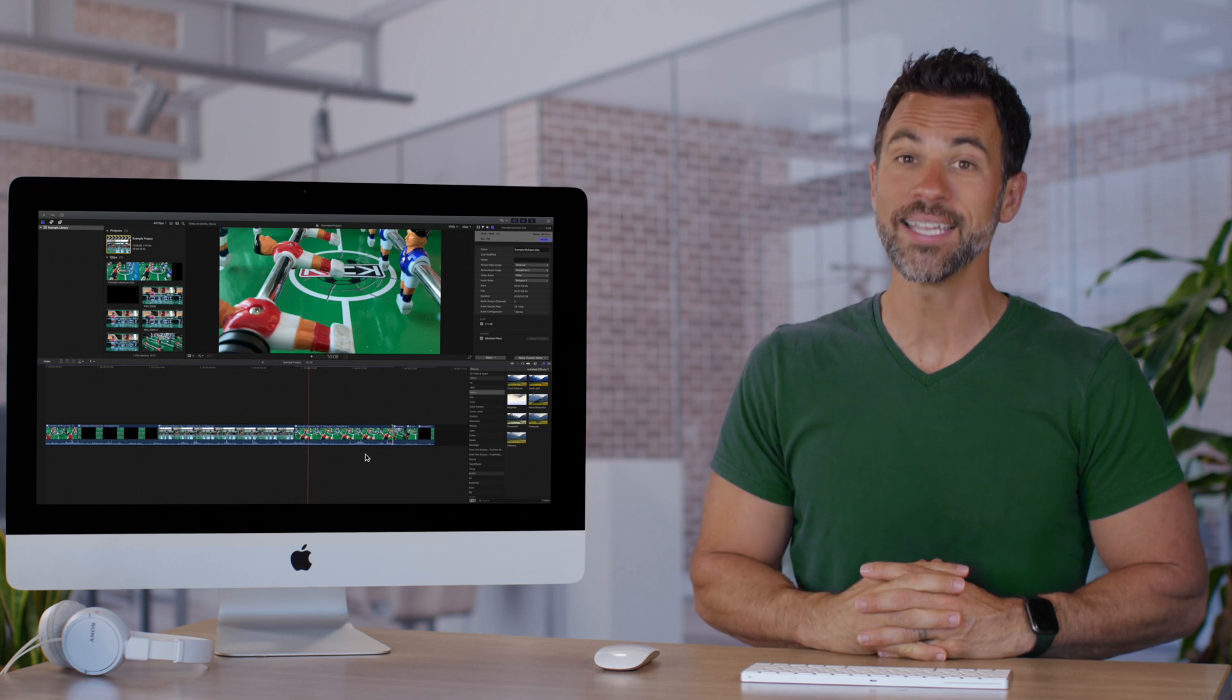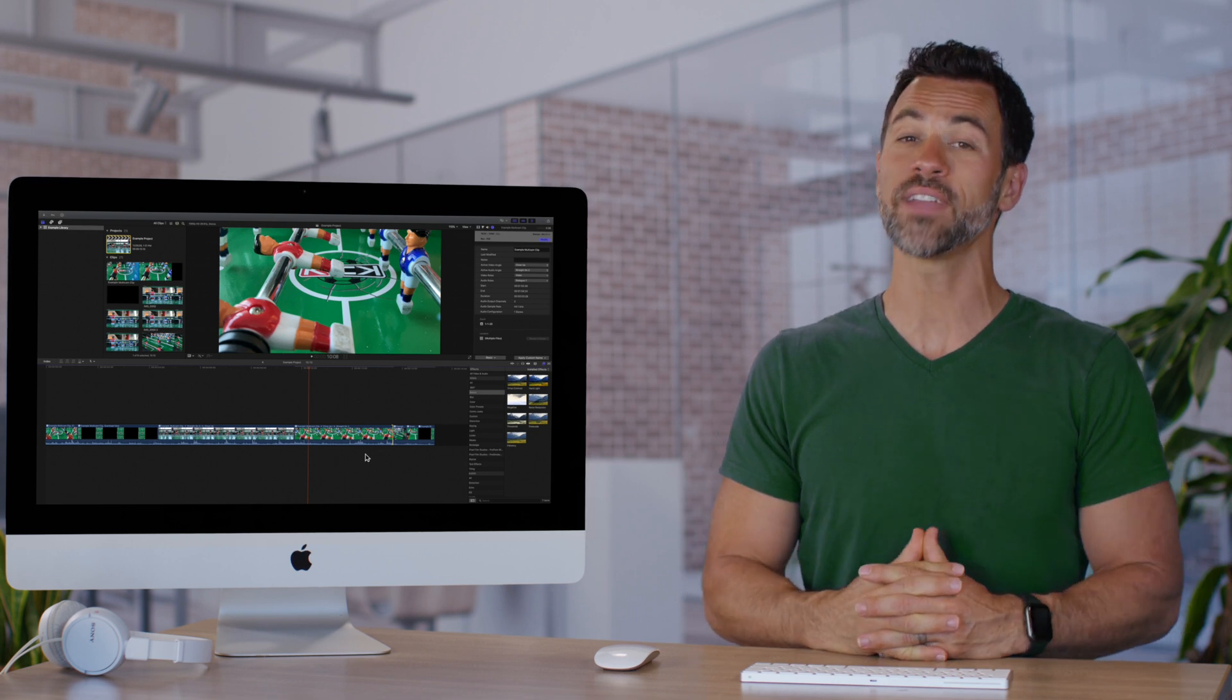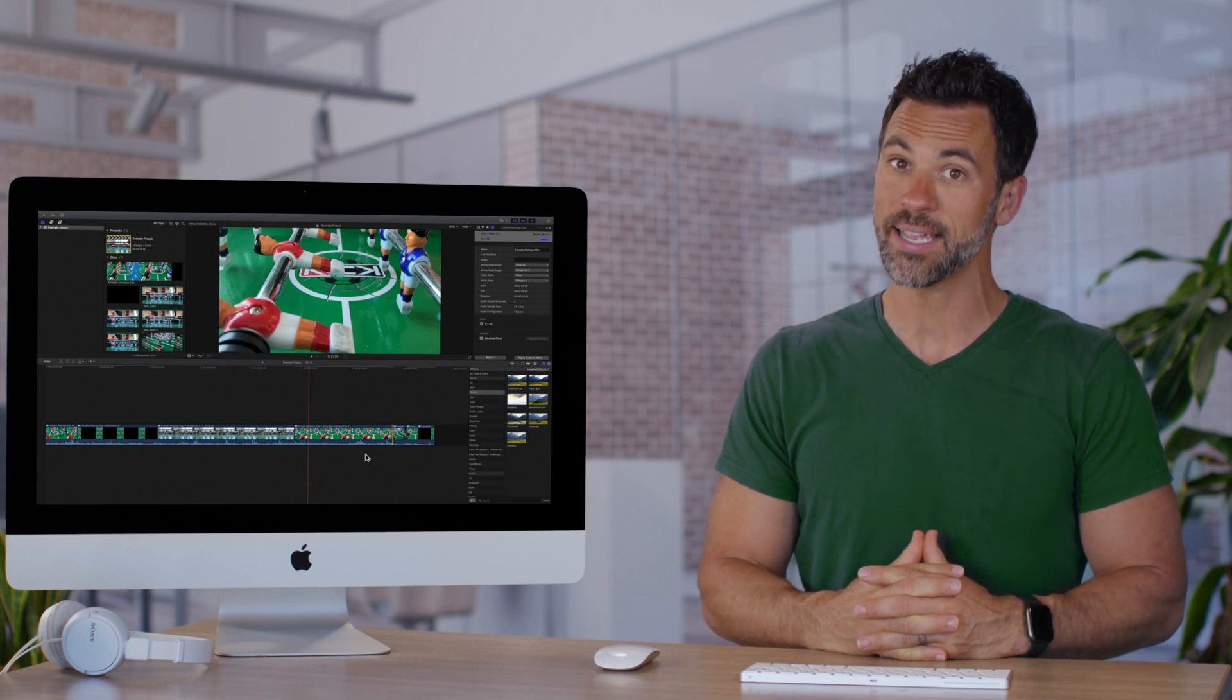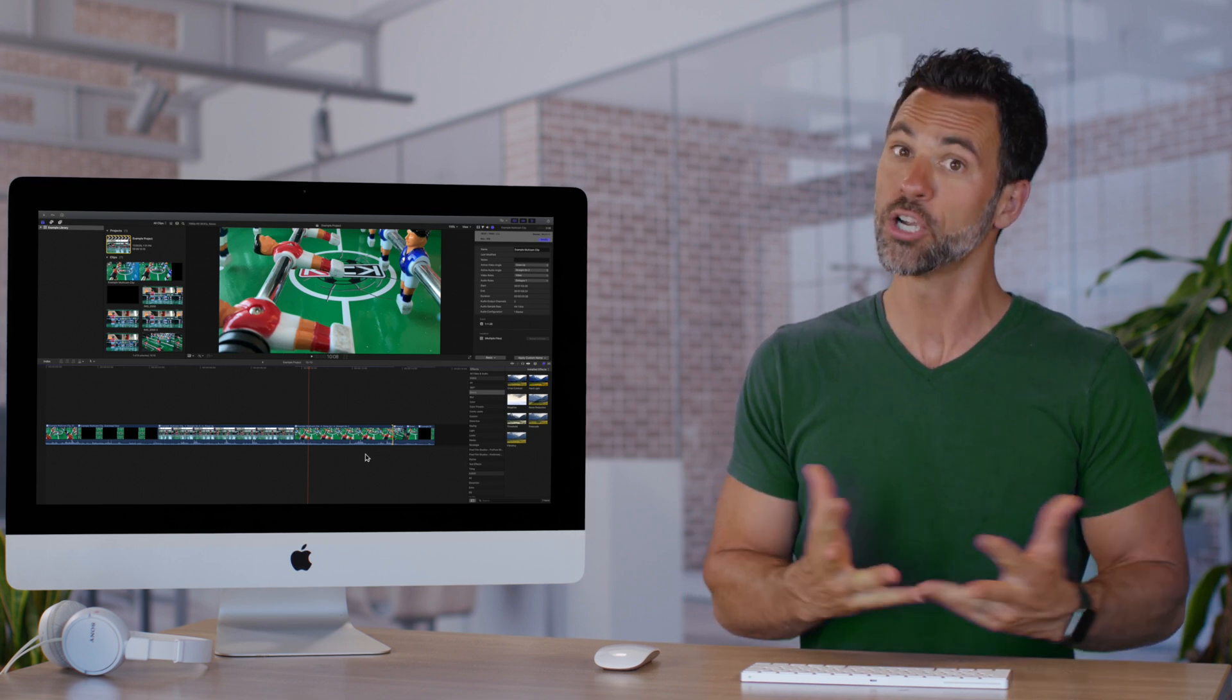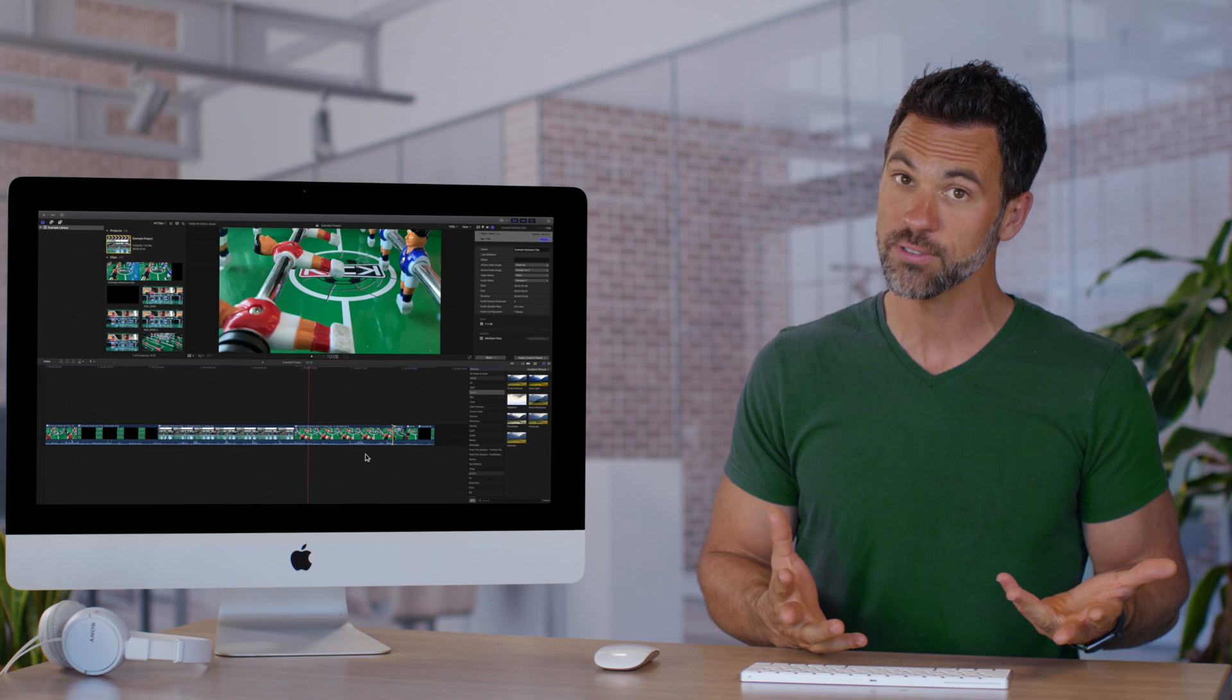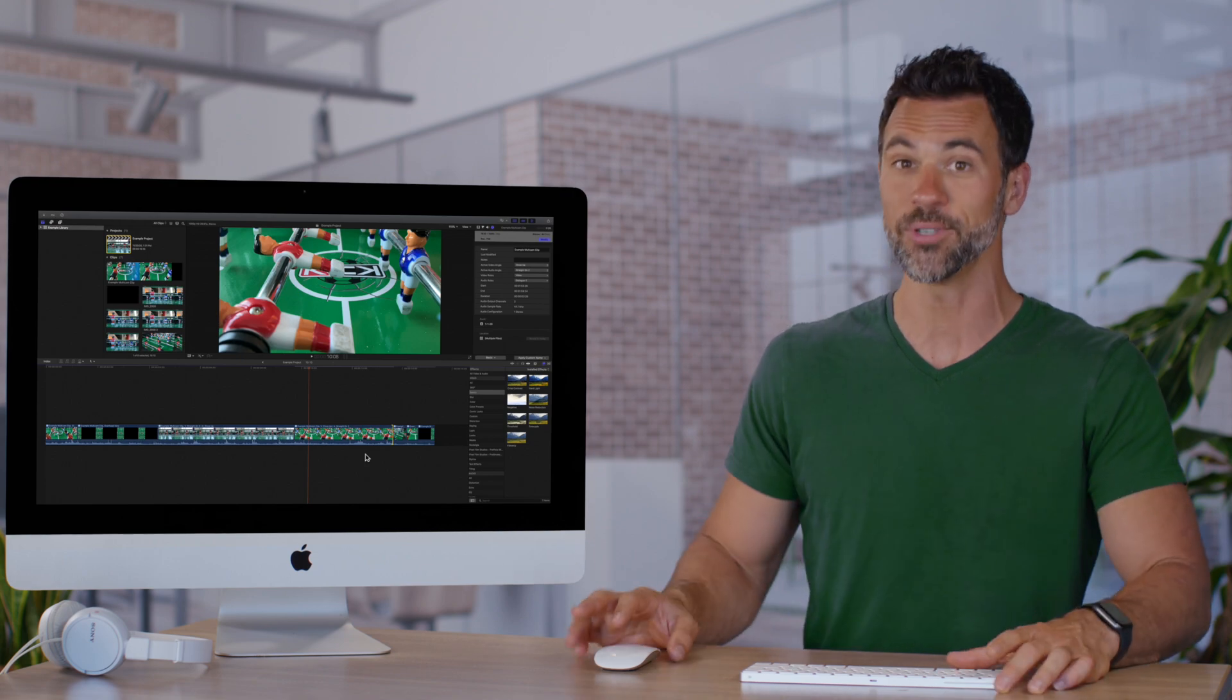You now have a medal in the world of editing multicam clips in Final Cut Pro. Congratulations, we'd love to see what you make!